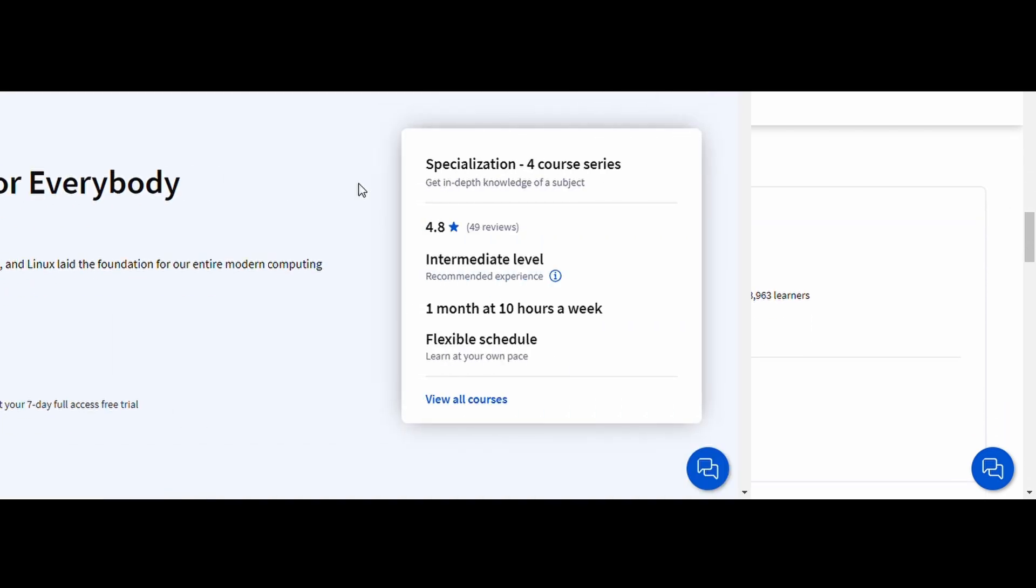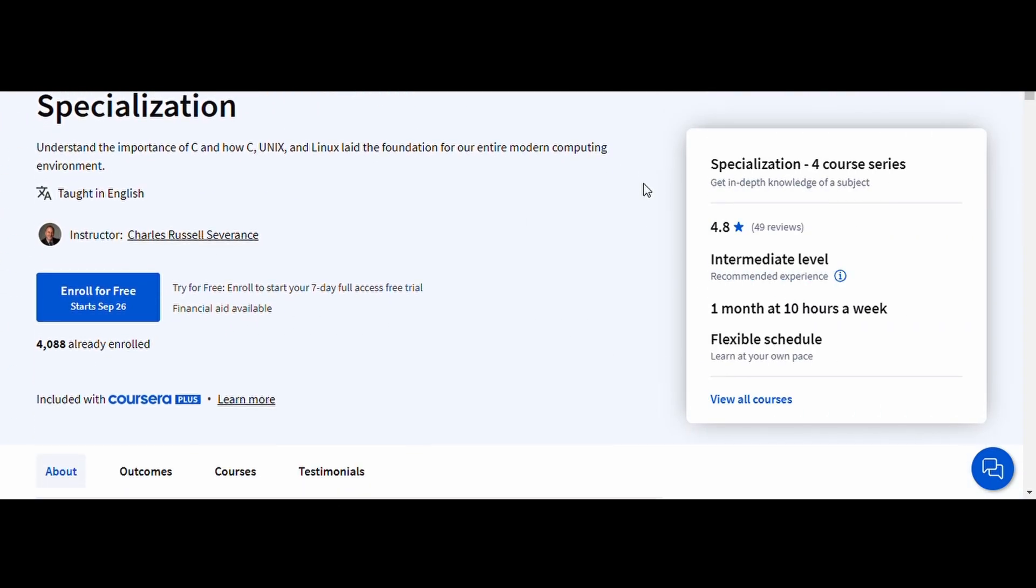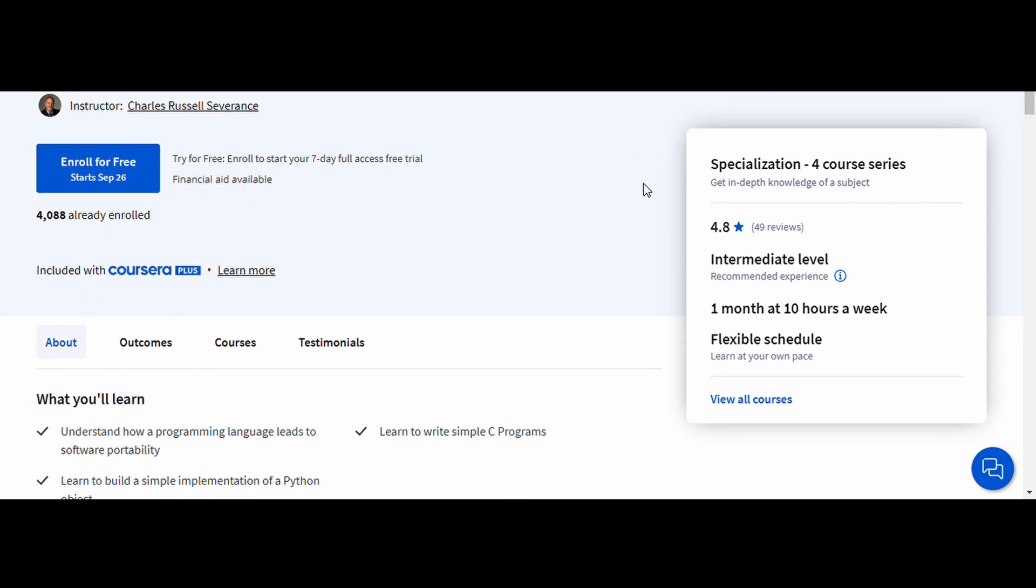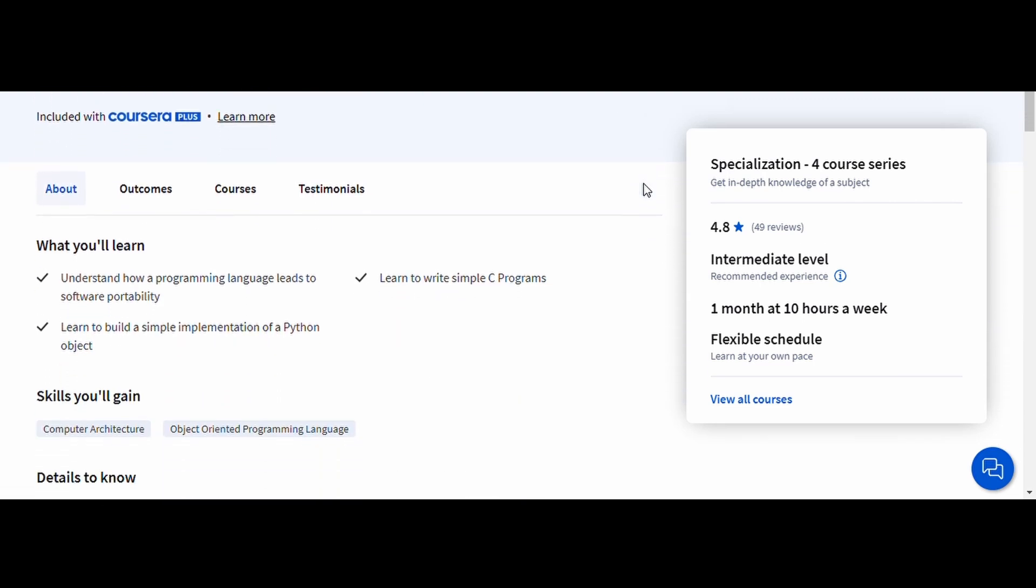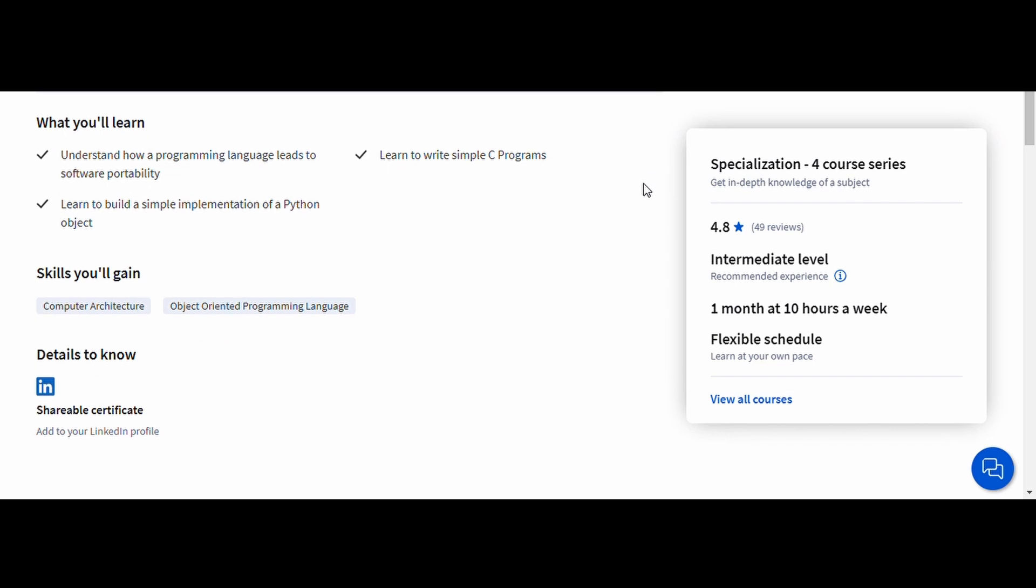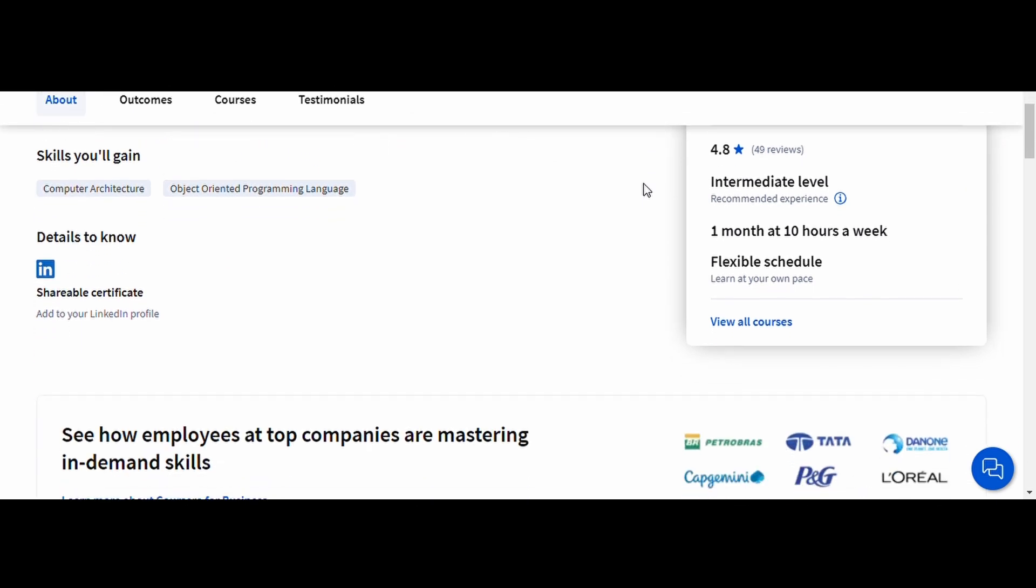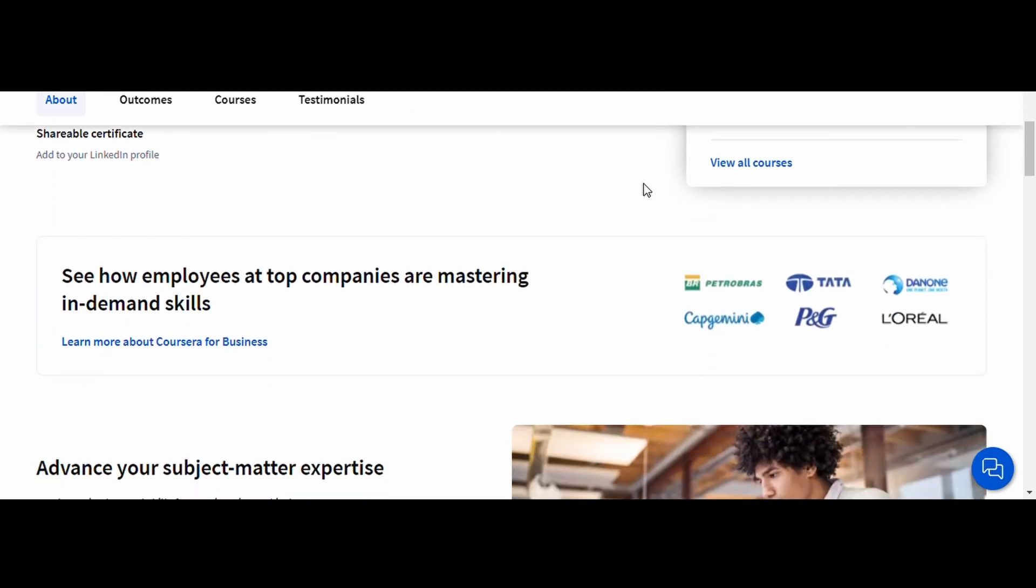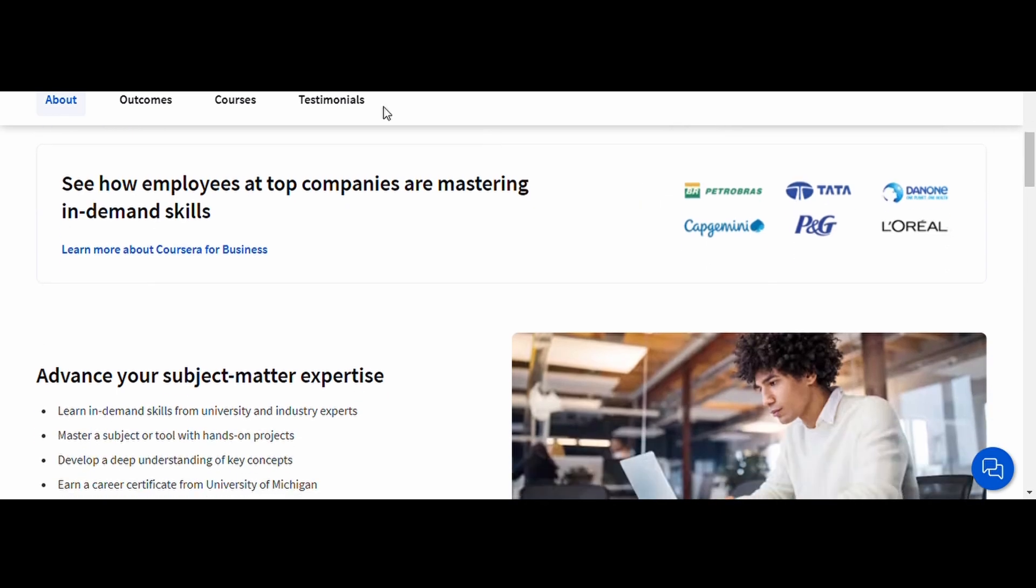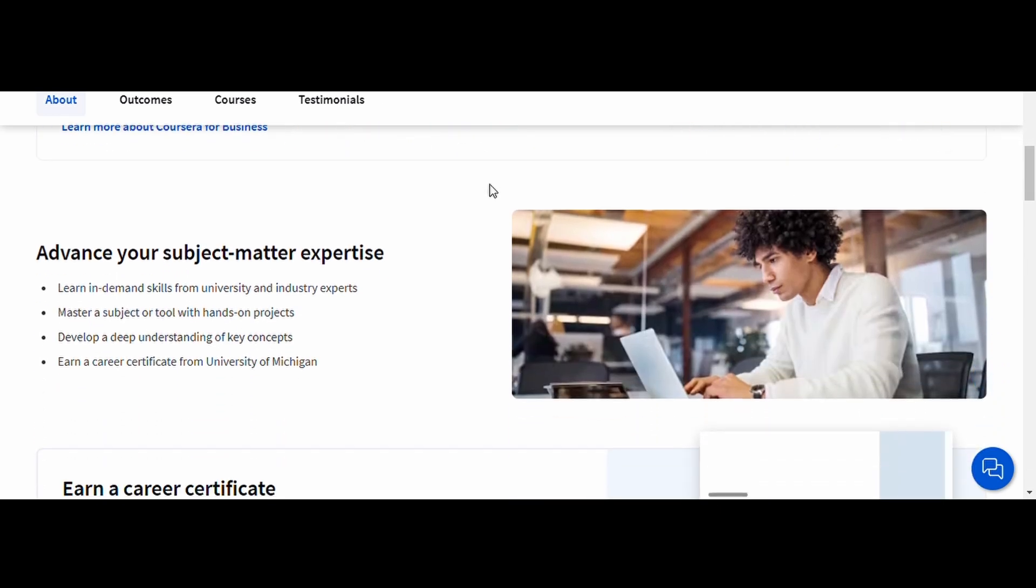3. C Programming for Everybody, University of Michigan. This course is designed for absolute beginners and covers the fundamentals of programming, with a focus on the C language. You'll learn how to write simple programs, work with data types, and understand basic control structures like loops and conditionals.